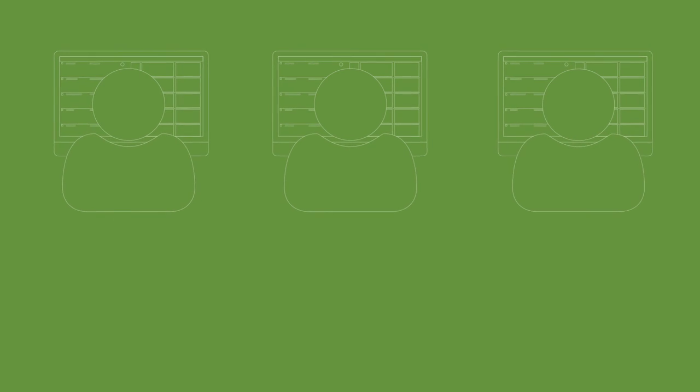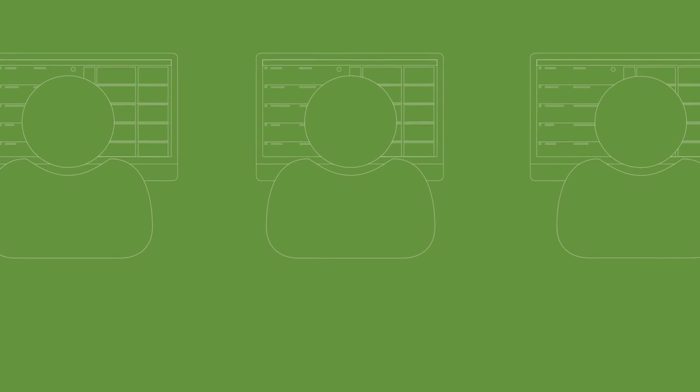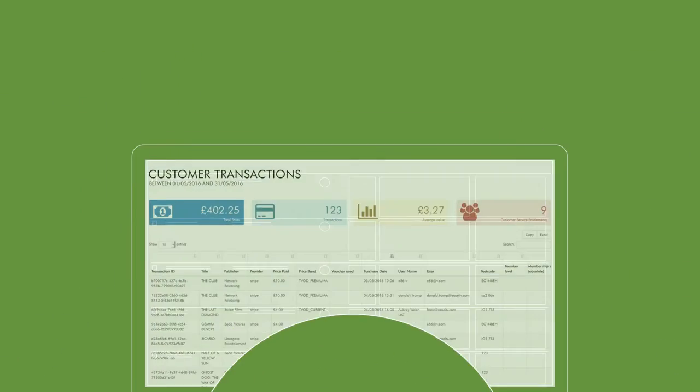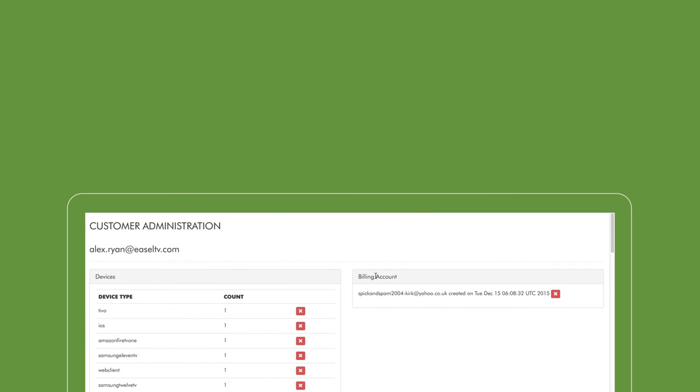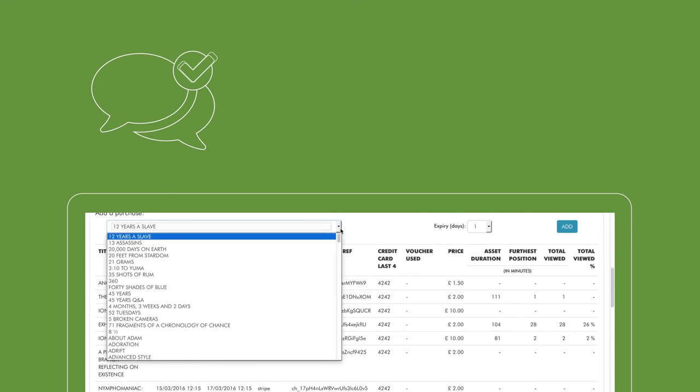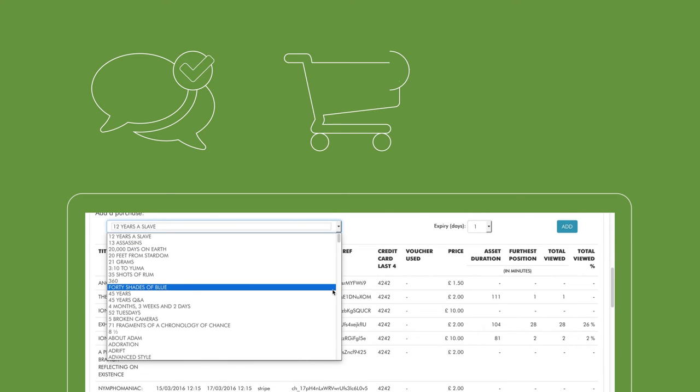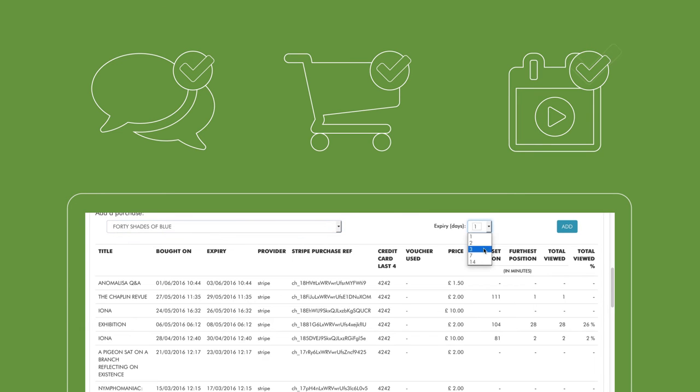So anyone in your team can jump in and start managing your content without any training. User accounts are managed in the same dashboard, allowing you to address customer issues, monitor purchases and extend entitlements and refunds.